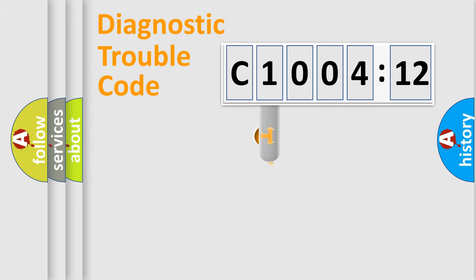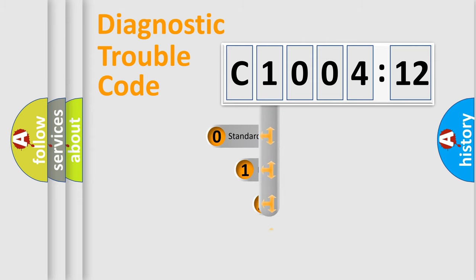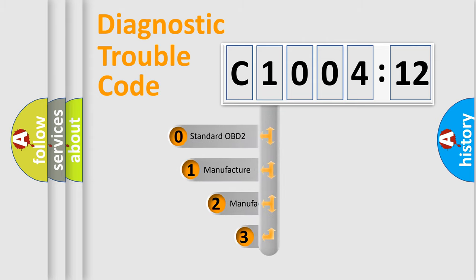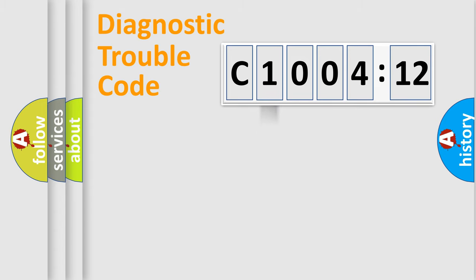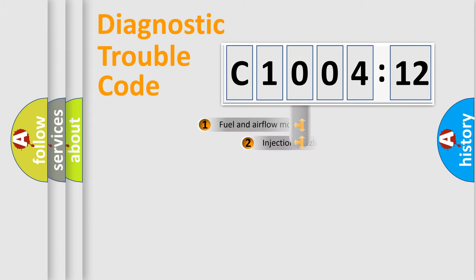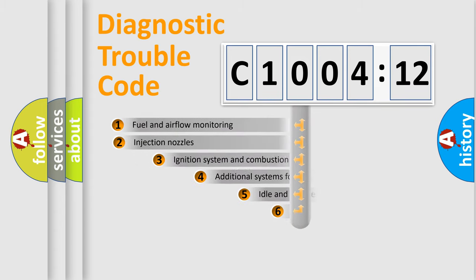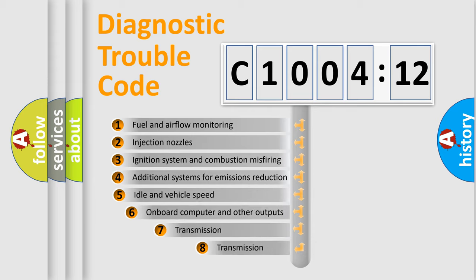This distribution is defined in the first character code. If the second character is expressed as zero, it is a standardized error. In the case of numbers 1, 2, or 3, it is a manufacturer-specific expression of the car-specific error.